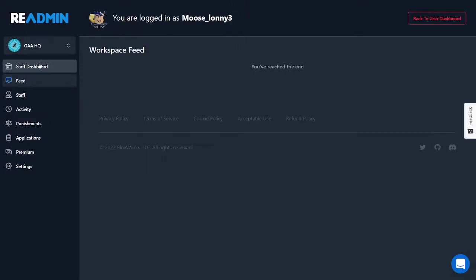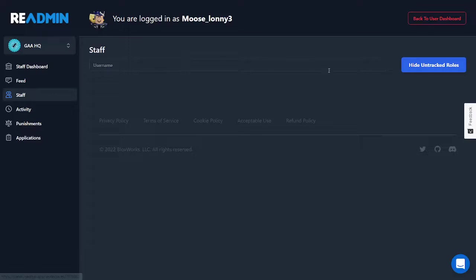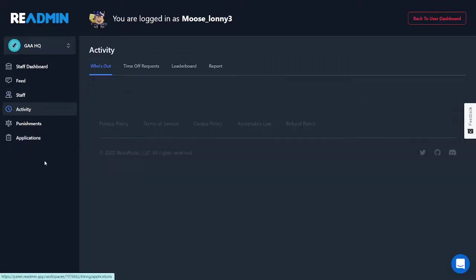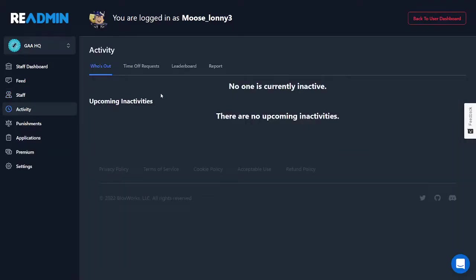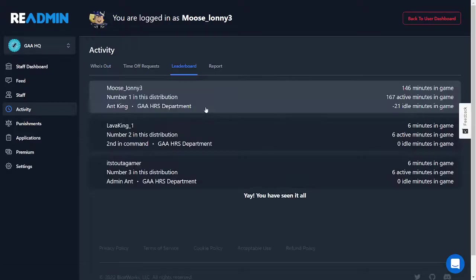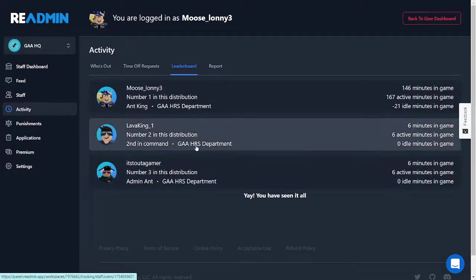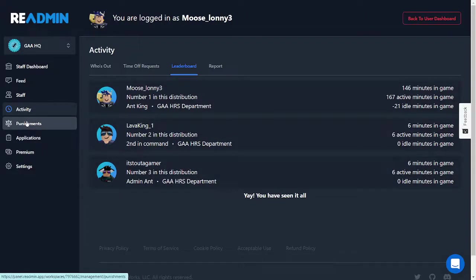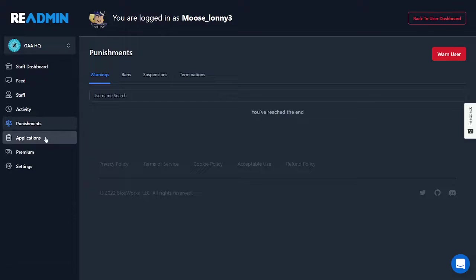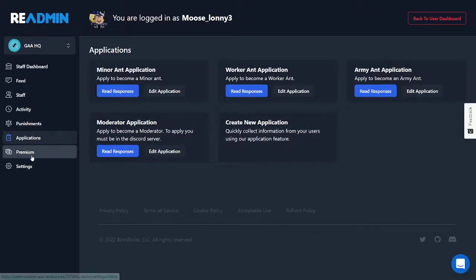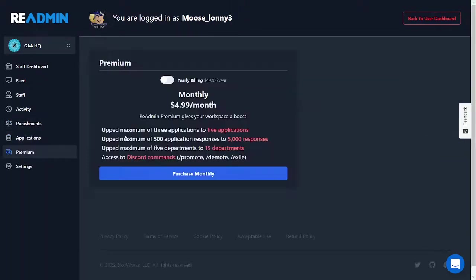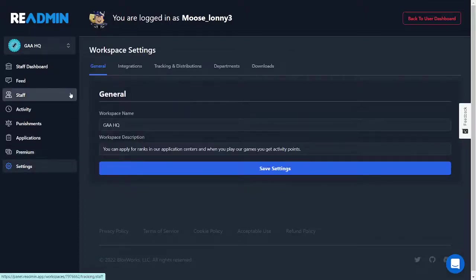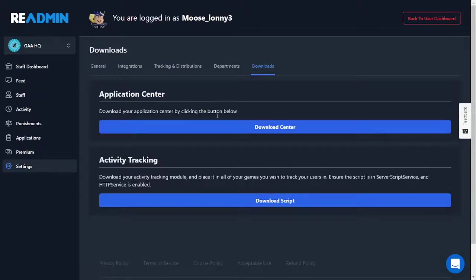And then here you'll just see this little side dashboard here. Under staff, you can see your staff and everything. Under activity, you can see who's been in activity, like under leaderboard and everything. So these are the people that have been active in the game. Punishment, these are all the different punishments. Applications, I'll get into this later. There's premium. There's settings. Now if you want to make an application center, you're just going to have to go to settings and you're going to have to go to downloads.